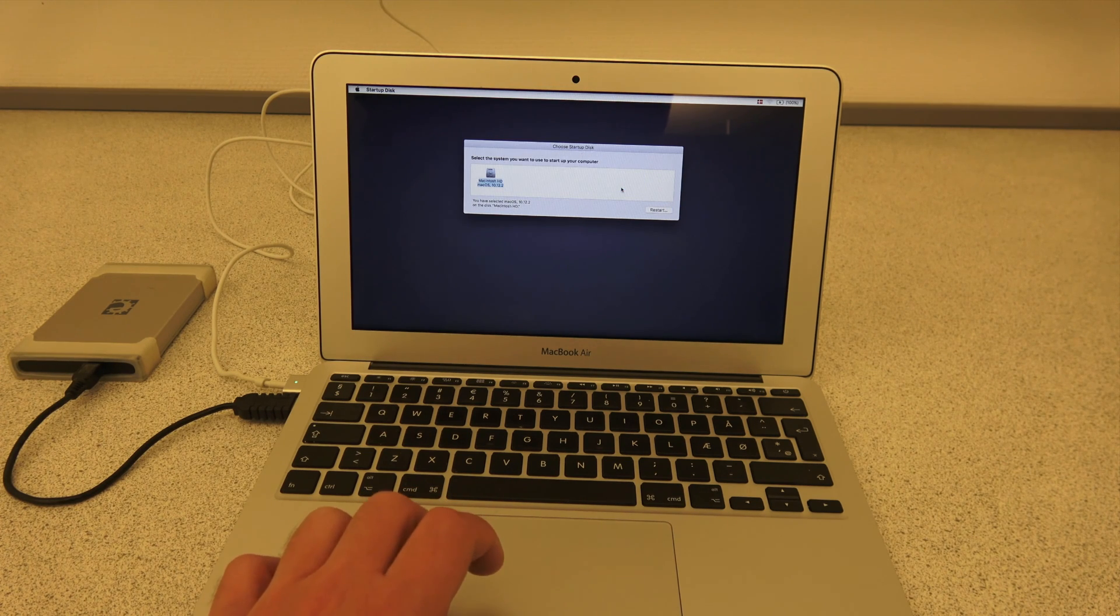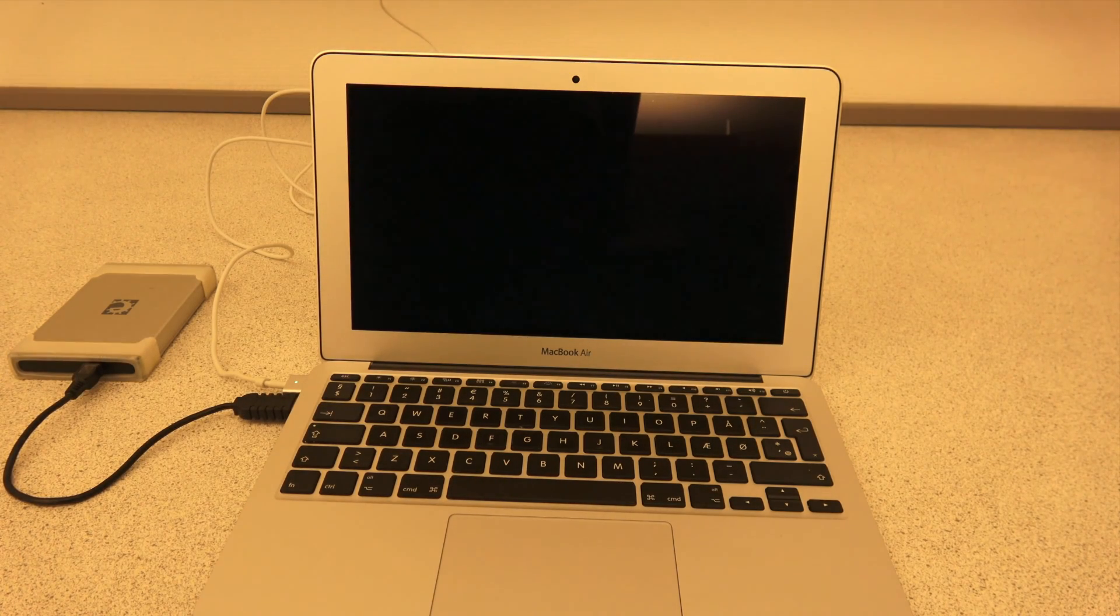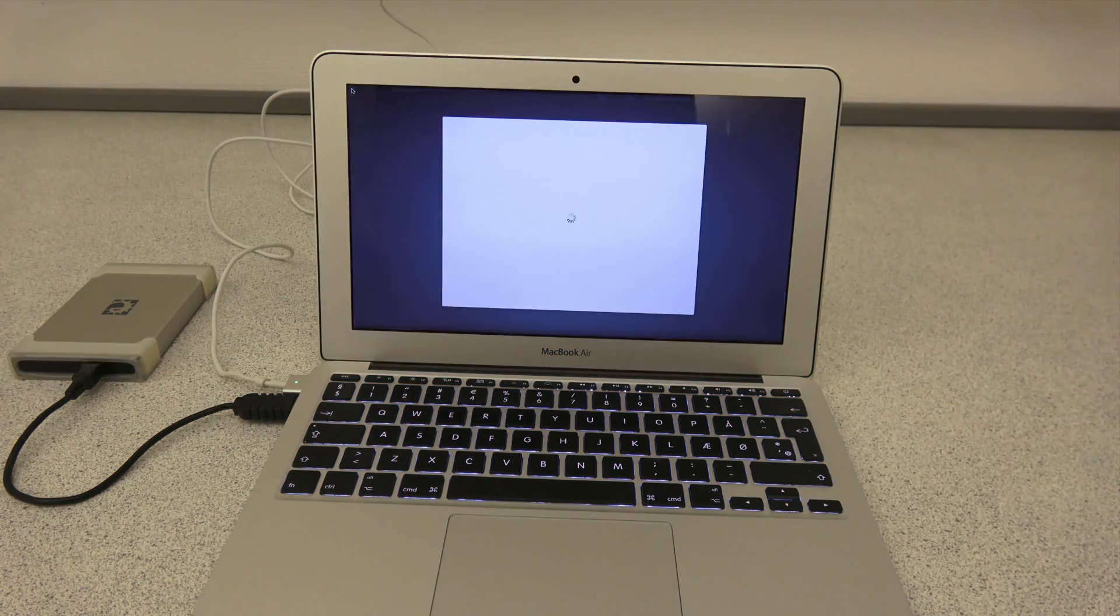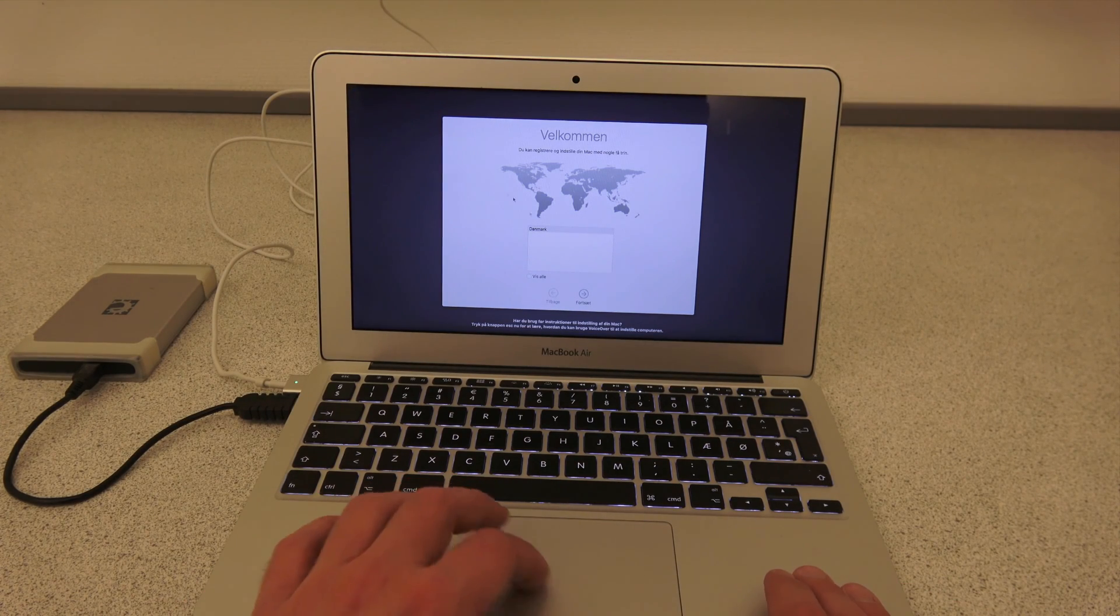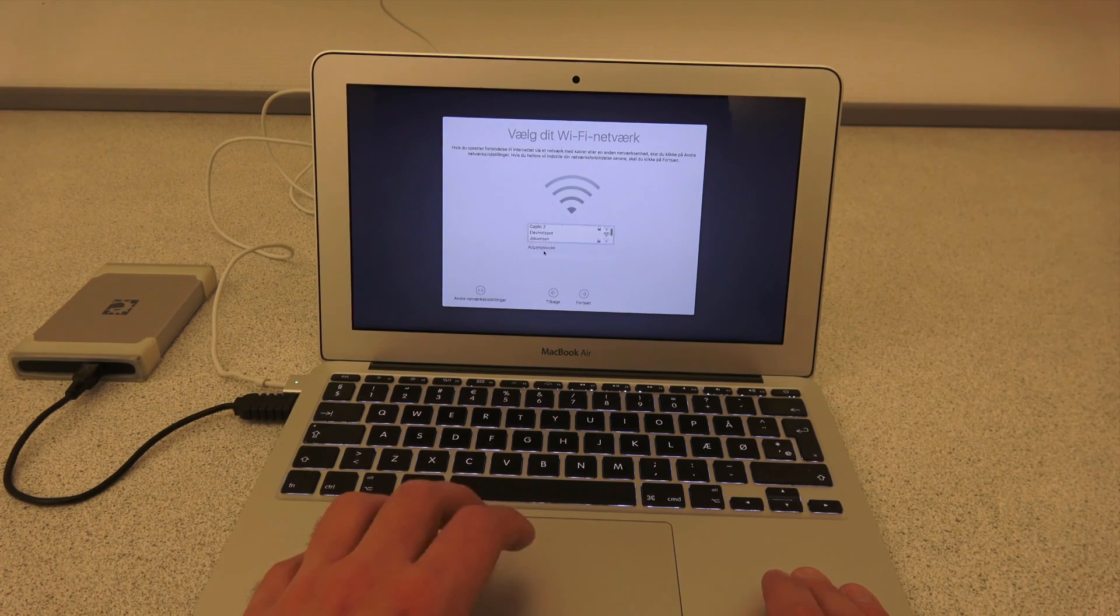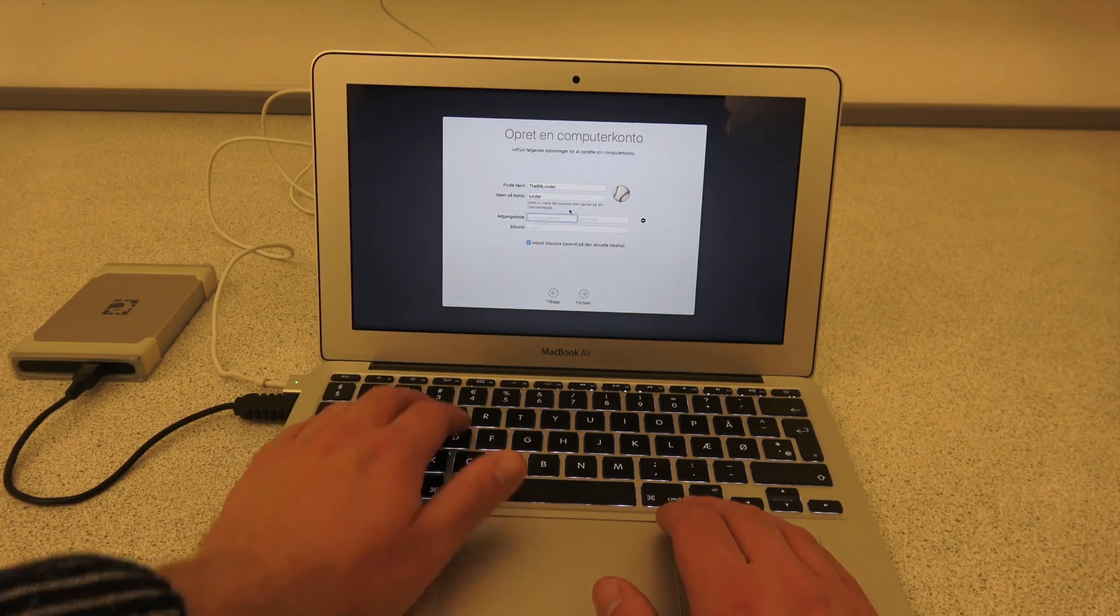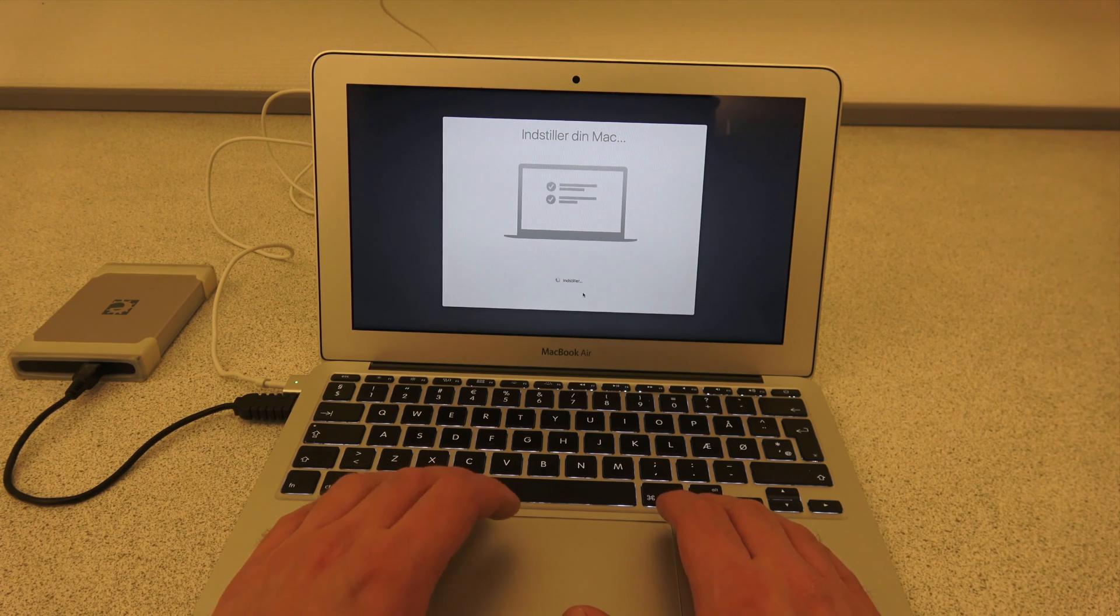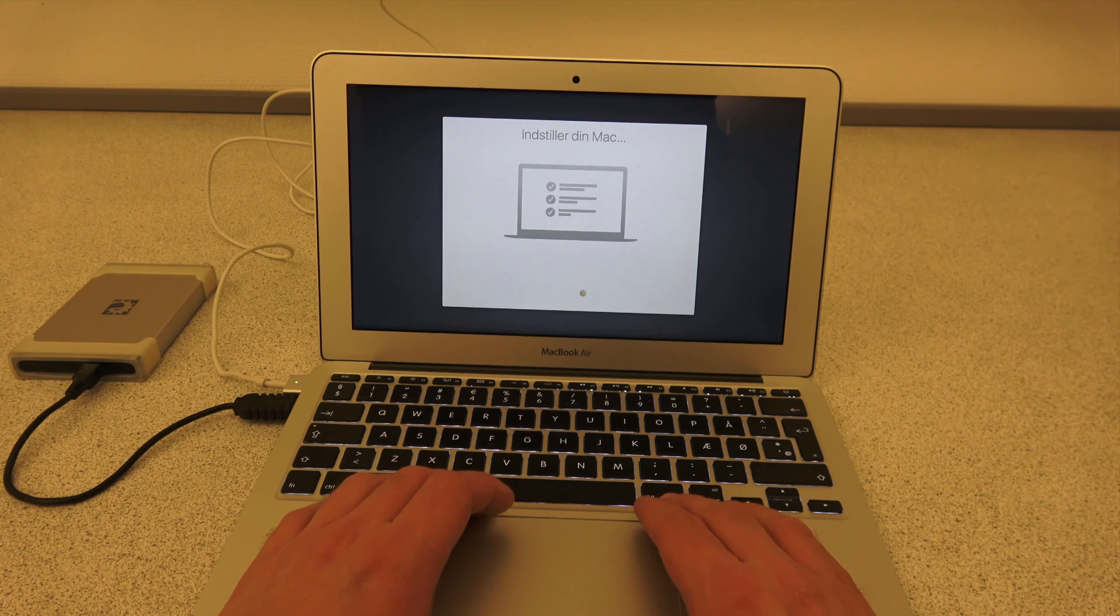And the first time it starts up, it may take a little longer than usual, but it will start up just fine, don't worry. There we go. Once the computer starts up, it'll start with the regular setup dialogs that you have to deal with. So I'm just going to go through these real quickly. Select my wireless network and all those other stuff. There we go. And once you have completed the setup, the Mac is going to just prepare everything for use, just like normal, and then the Mac is ready.